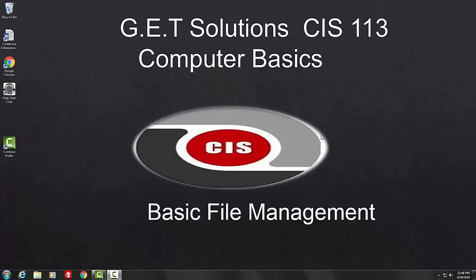This tutorial is brought to you by Git Solutions, a company whose goal is to fulfill your company's educational needs.